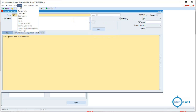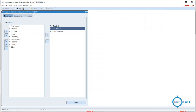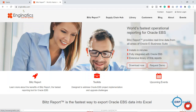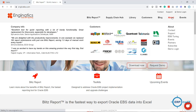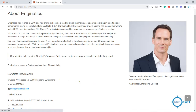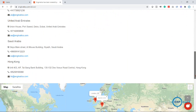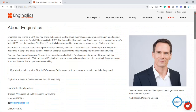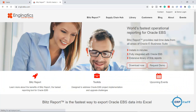Now, where do you get Blitz Reports? You can go to Genetics.com — it's a Switzerland-based company with offices in different countries. On their main page you can download the tool and request a demo. If you scroll down you can see images, videos, and other details about Blitz Reports.